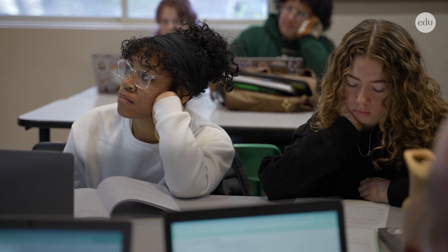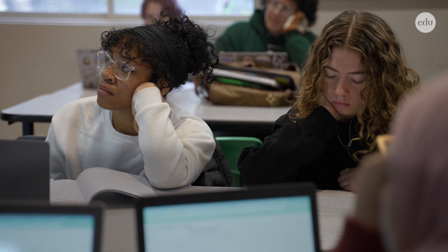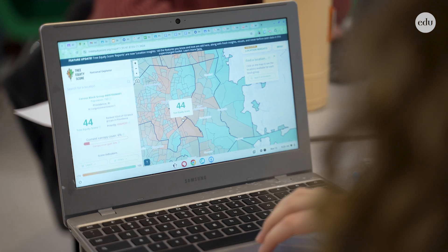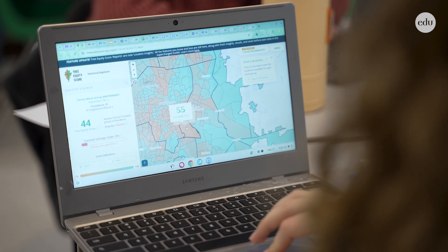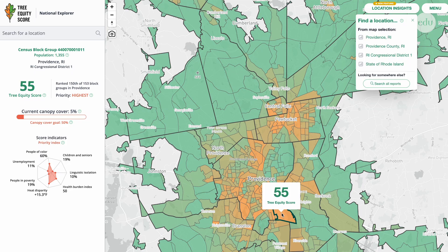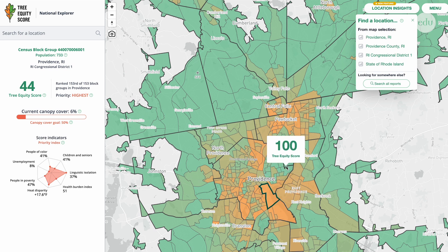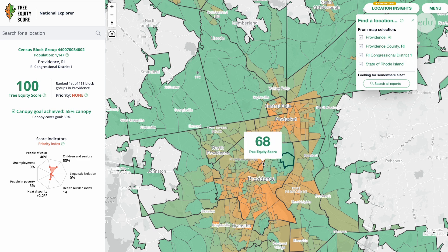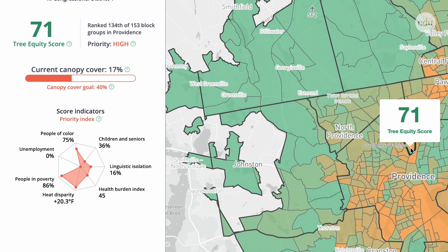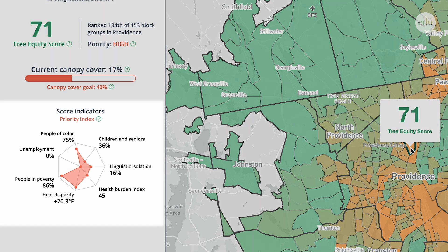We have an amazing instructional coach and she introduced the tree equity score website to me. It shows the canopy or the coverage of trees in all the different blocks in the urban areas of the United States. There are all different statistics that you can layer on top of it.